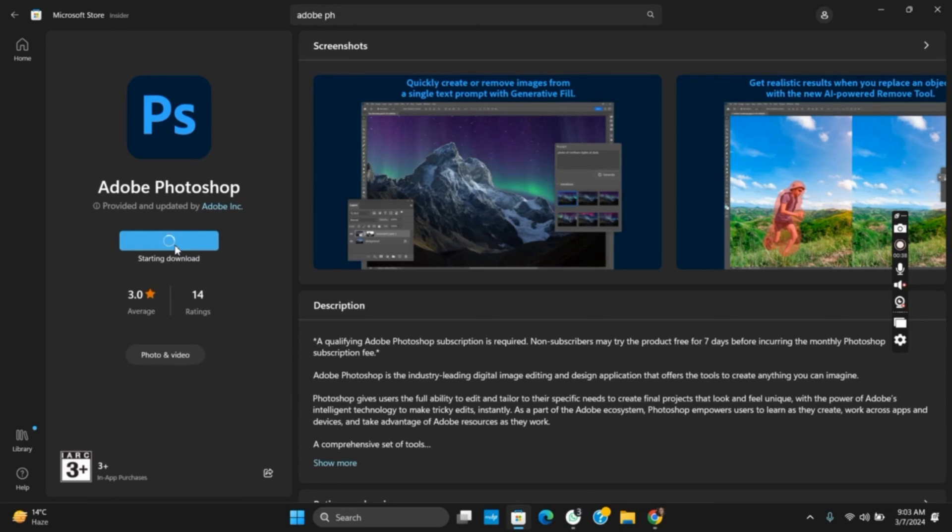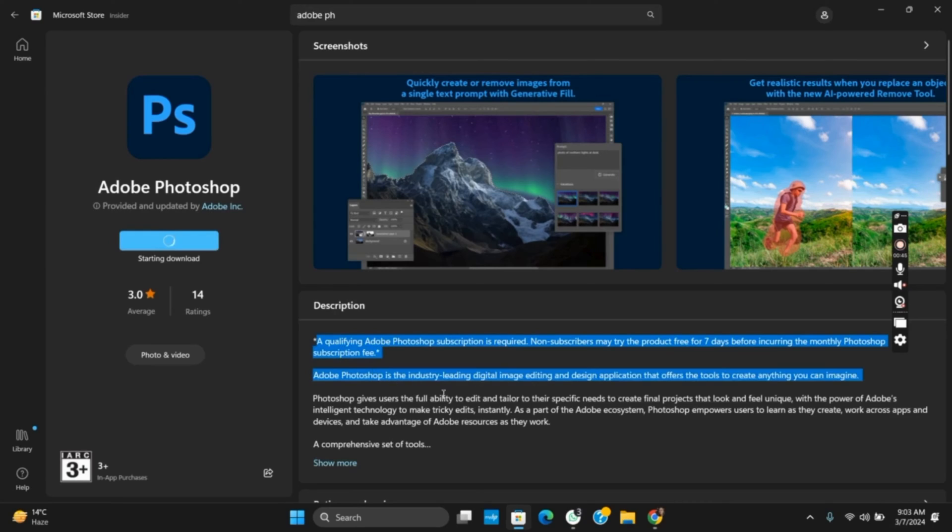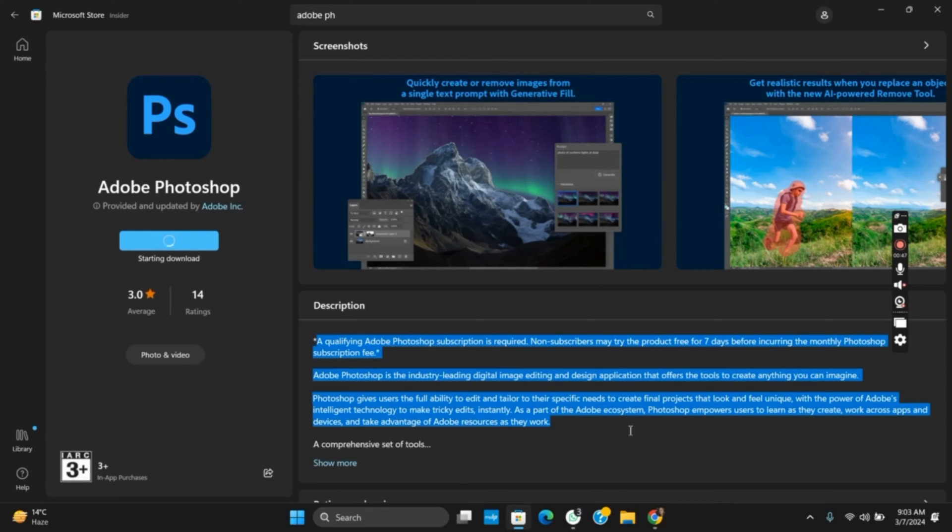However, in the description you can see that a qualifying Adobe Photoshop subscription is required. Non-subscribers can only try the product free for 7 days, and after that you need to subscribe to the subscription fee. So if you want to use it for free, you only have it for a 7-day trial.